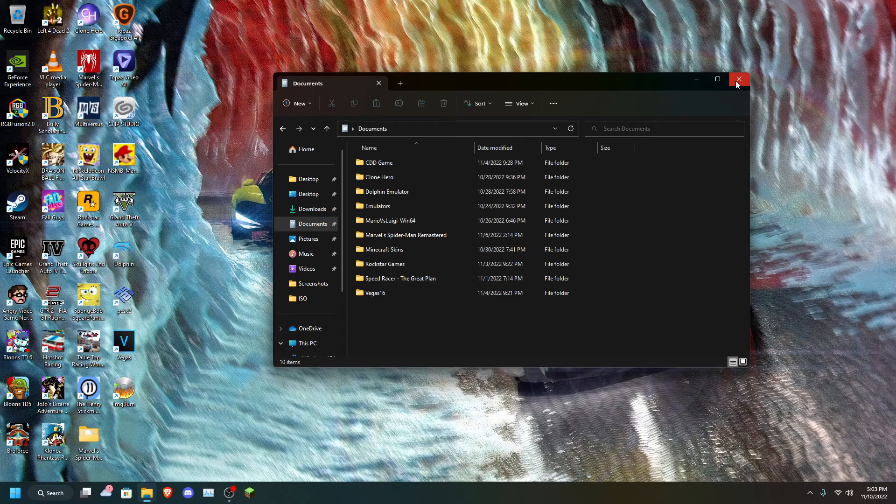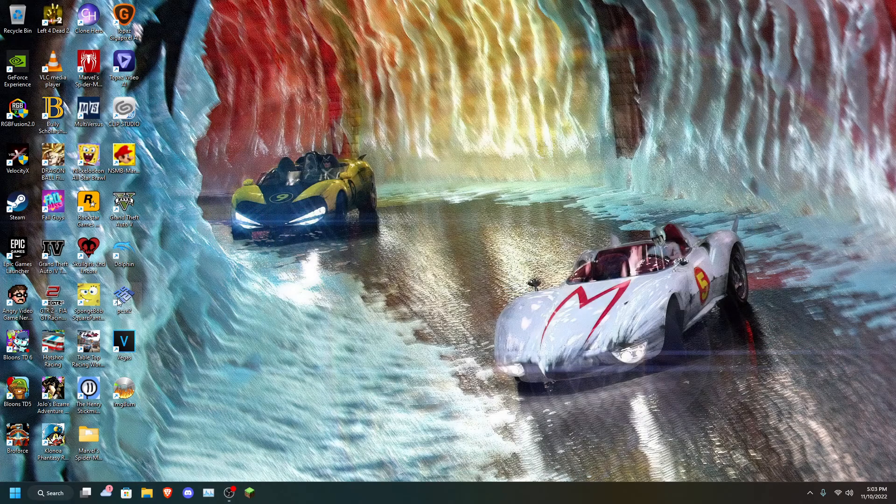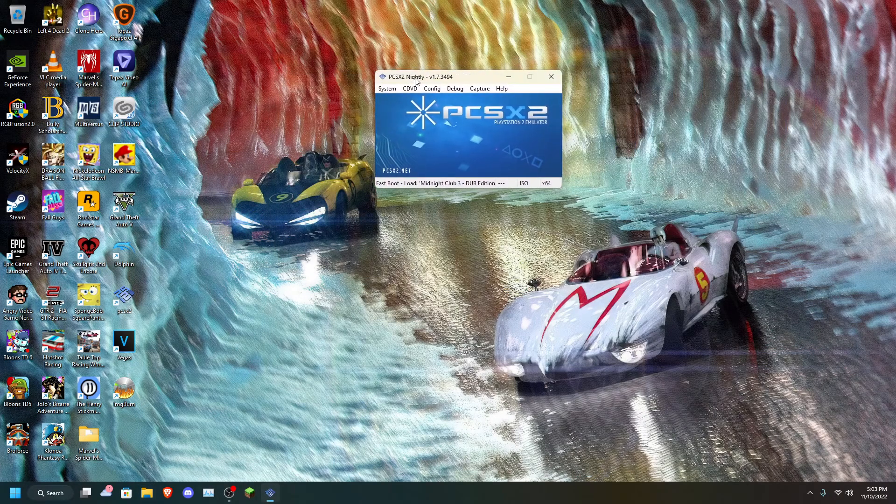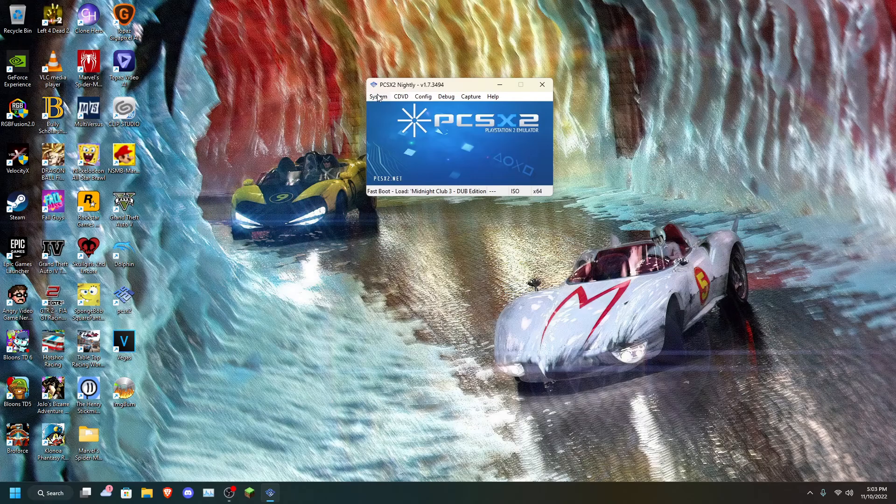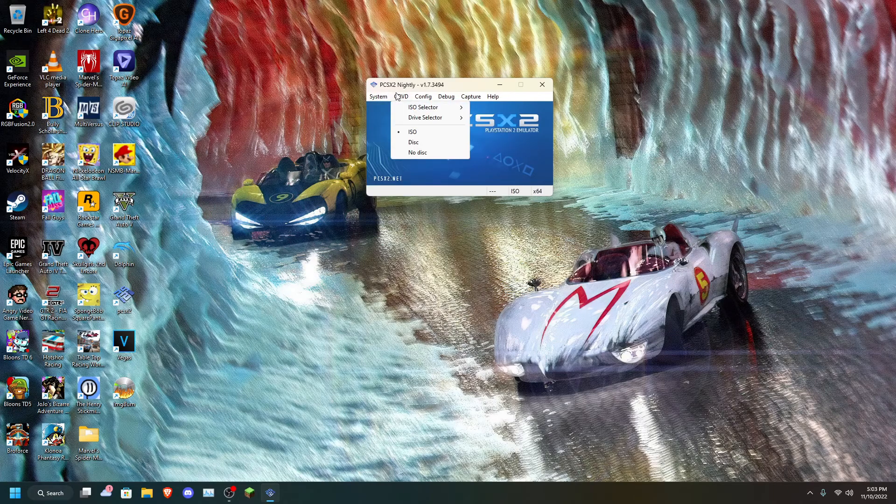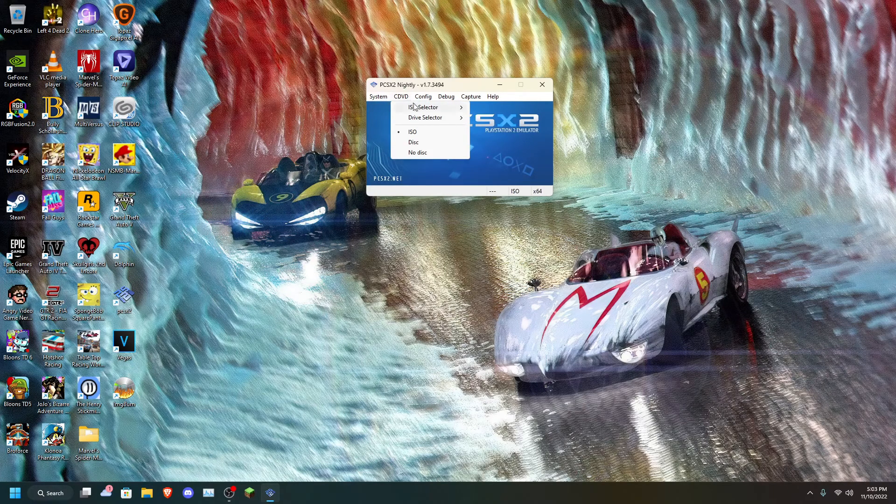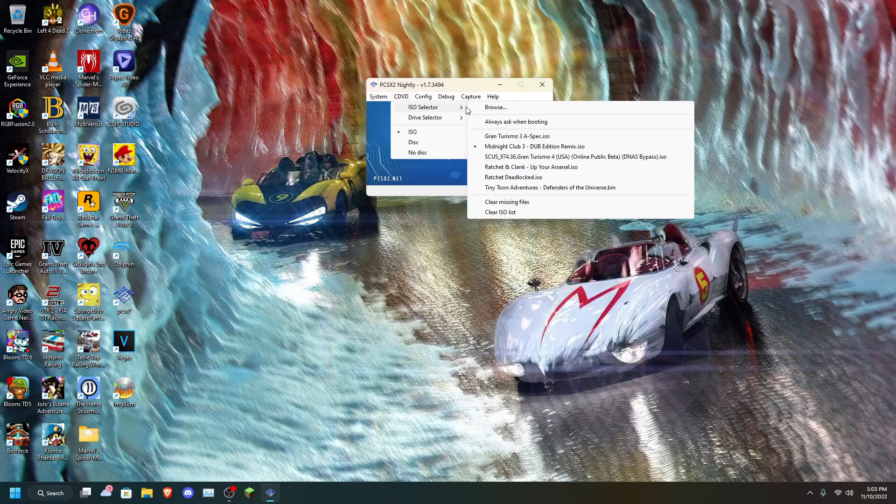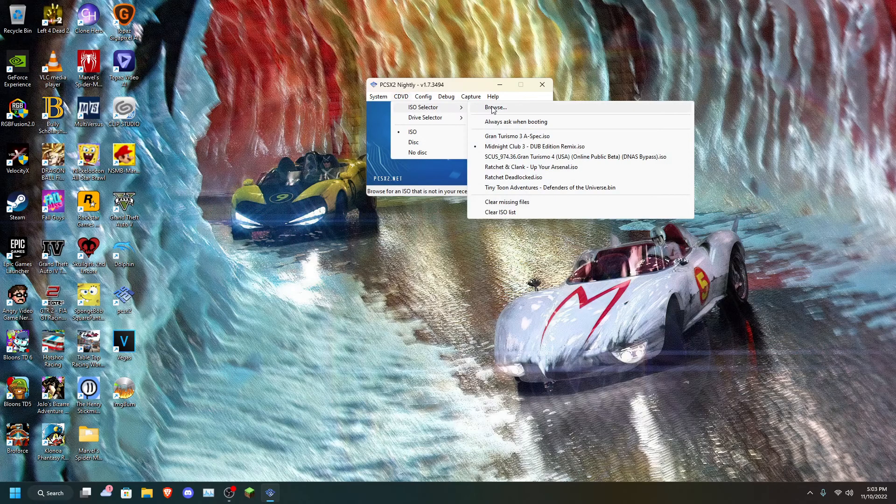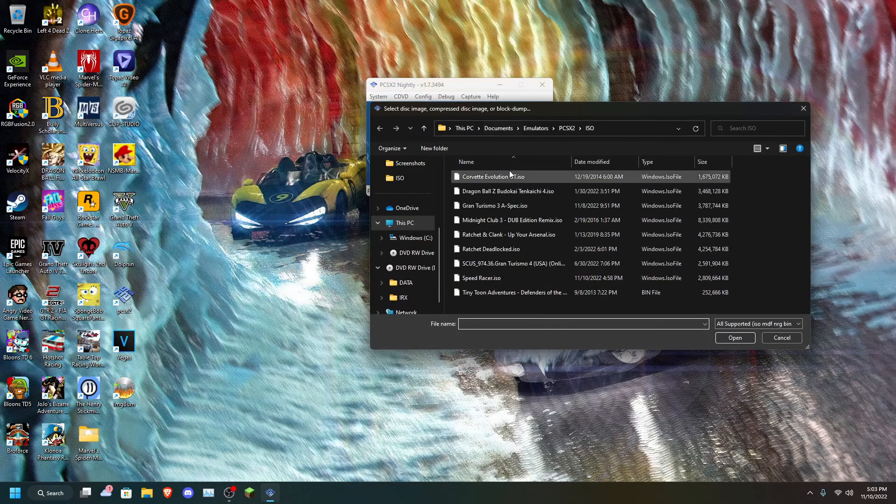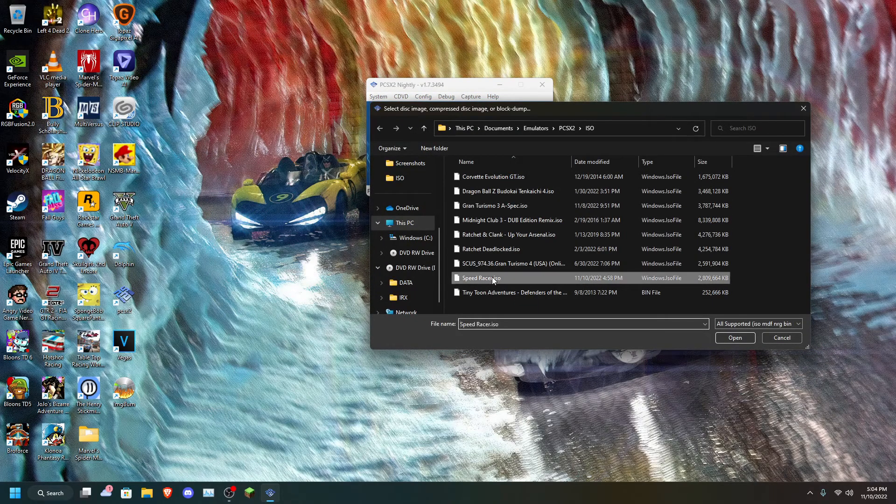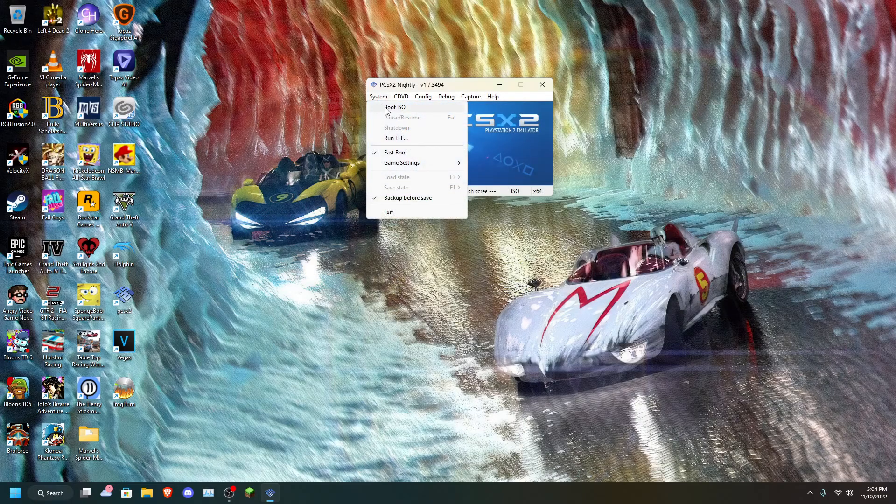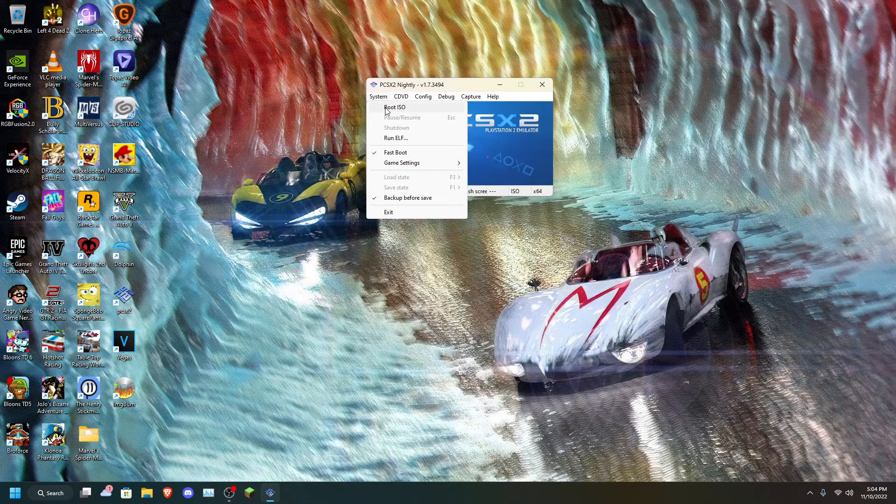Now, we're going to exit everything and open up PCSX2. Right here. Go to ISO selector. And then we're going to press browse. Click Speed Racer.ISO. Now we're going to boot it.